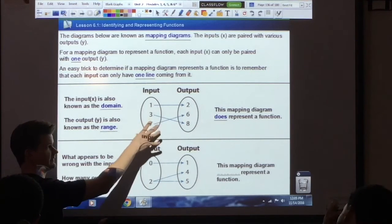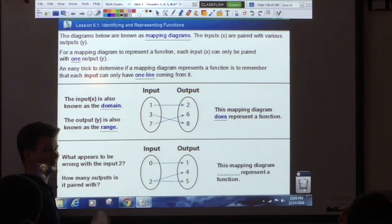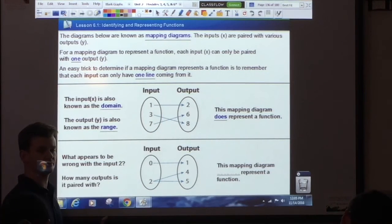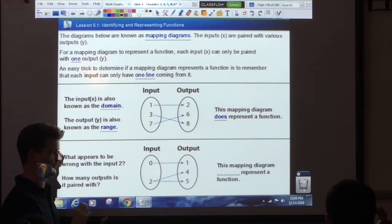So this is a function: one line, one line, one line coming from each input. You have to remember this. It's very simple.